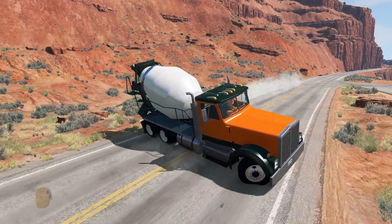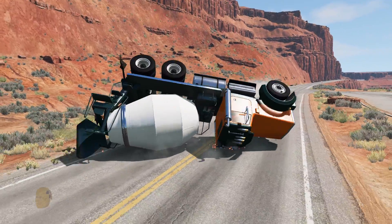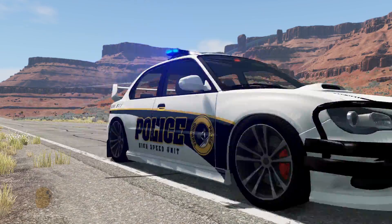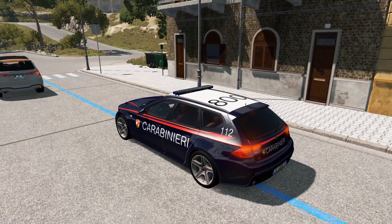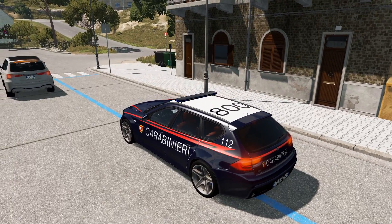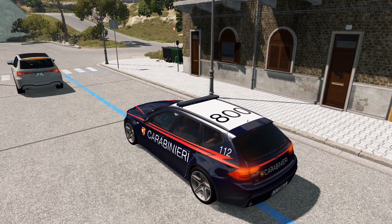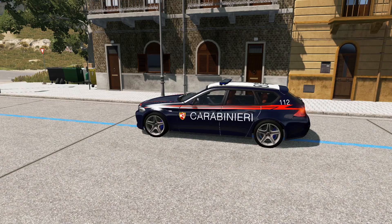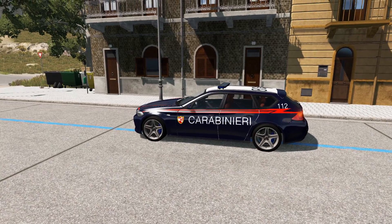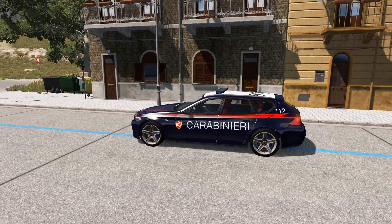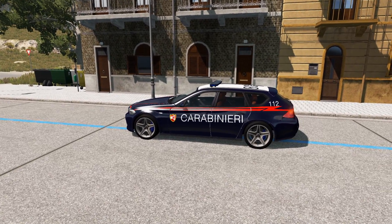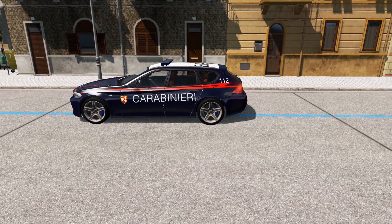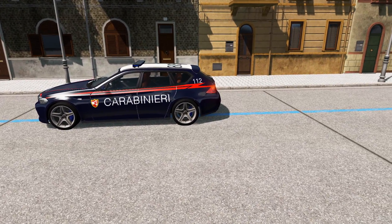So to start things off, let's take a look at how I create some of the chase scenes in my videos. I do this by using the built-in Script AI Manager, which I'll give you a walkthrough on how to use in just a moment, but before I do that let me show you how I used to create chases before Script AI Manager was available.